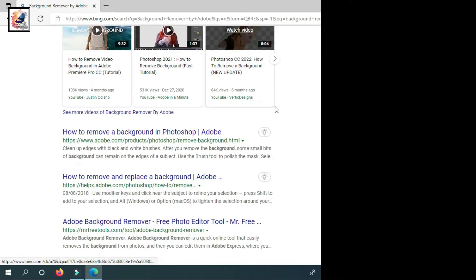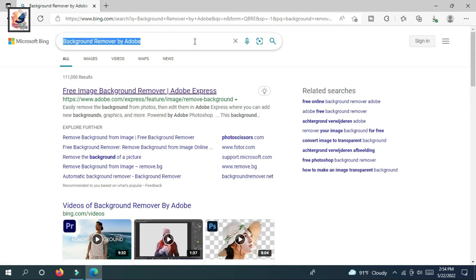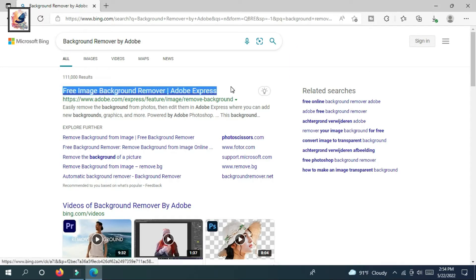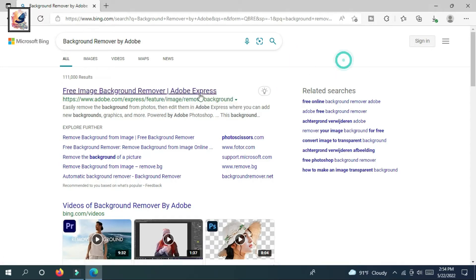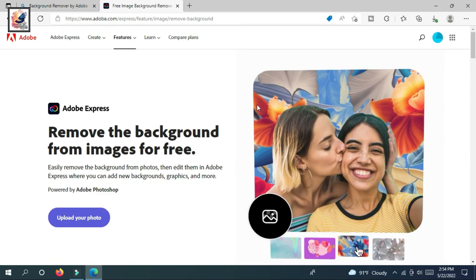So guys, at first open any browser on your PC and mobile, then search background remover by Adobe. Then you can find free image background remover Adobe Express. Click here. And by the way guys, I am giving this website link in my video description so you can check it out.